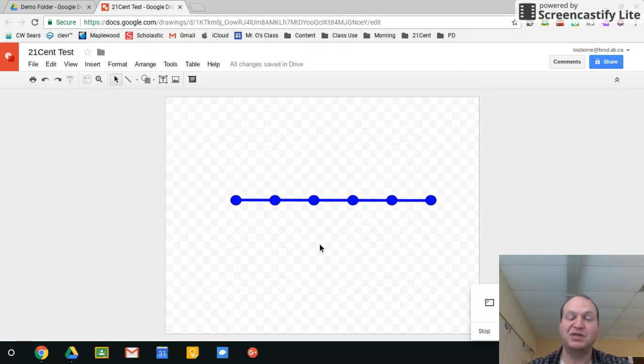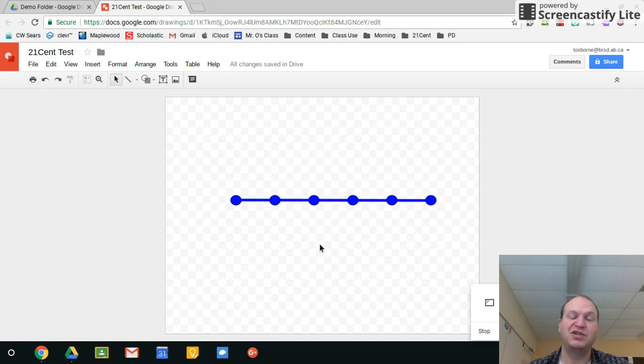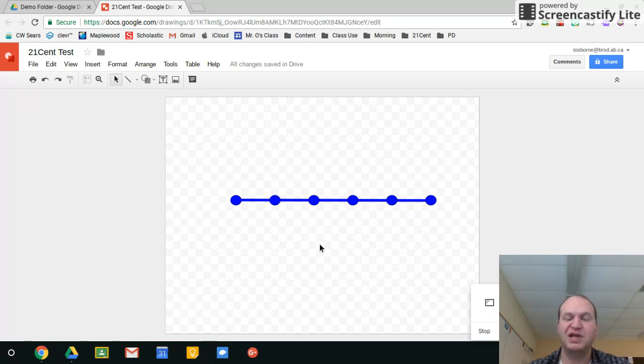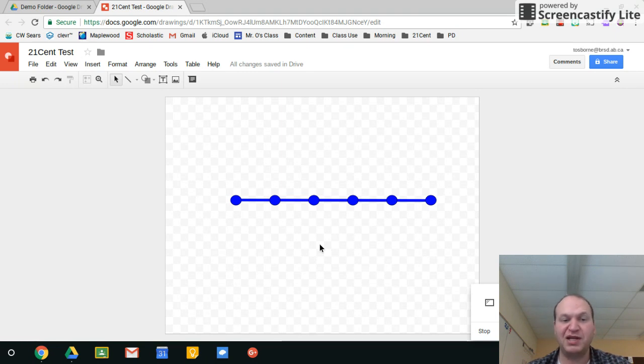So this is a really quick way to organize information or to create graphic organizers for your students, for number lines, for timelines, for plot lines, anything that you can think of. You can do it up and down or you can do it side to side.